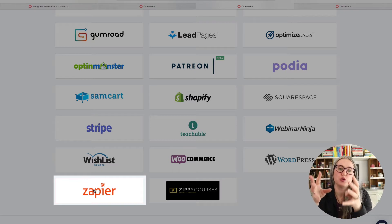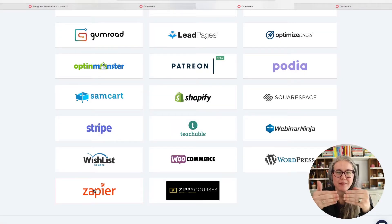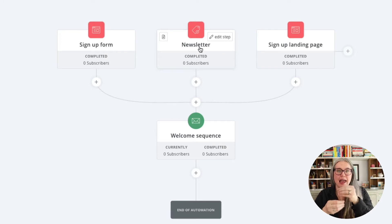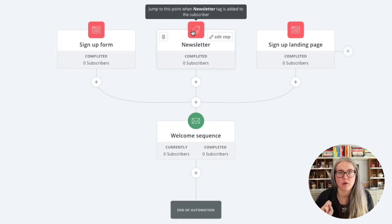Zapier is an amazing tool that lets you connect platforms together that don't have direct integrations. If you have some kind of purchasing program, you can tell Zapier this person made a purchase, and Zapier then can tell ConvertKit this person made a purchase. In that case, you would have Zapier add a tag. That's one way in which you might use add-a-tag to start someone into your welcome sequence.